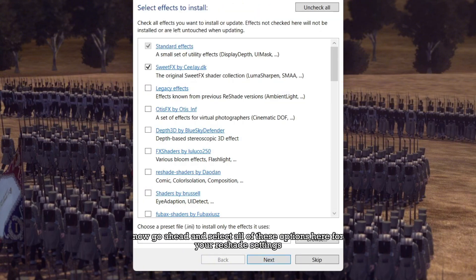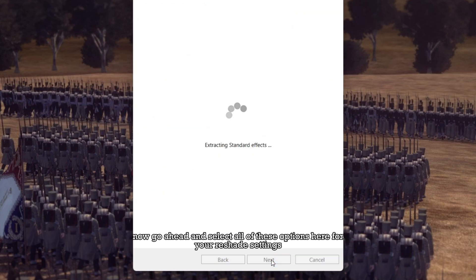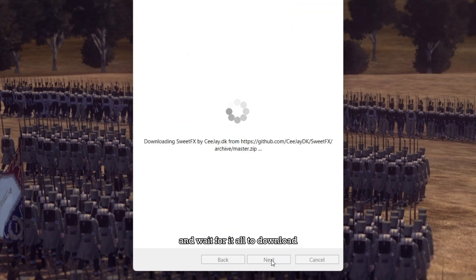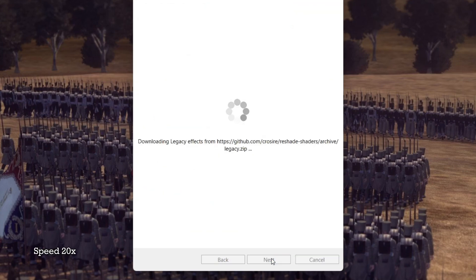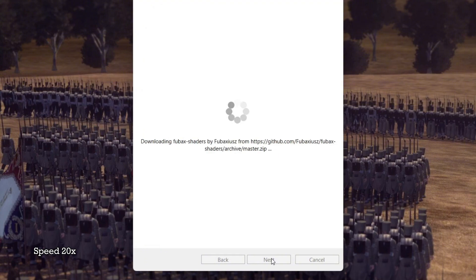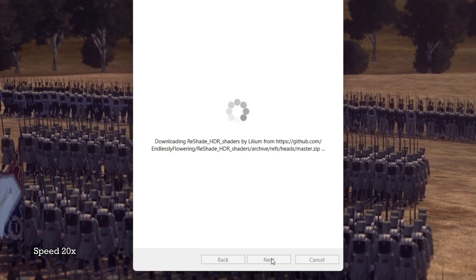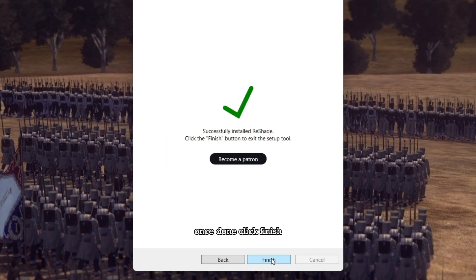Now go ahead and select all of these options here for your ReShade settings, and wait for it all to download. Once done, click finish.